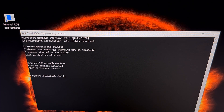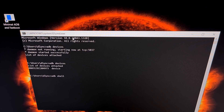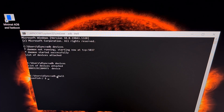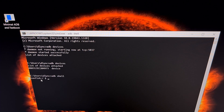From here, we need to go into an ADB shell. We do that by typing the command 'adb shell' and pressing enter on the keyboard. You can see that changes us from the regular command prompt to a shell prompt that's actually taking place within the phone itself.